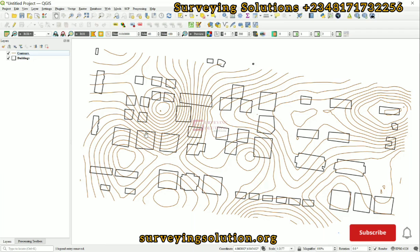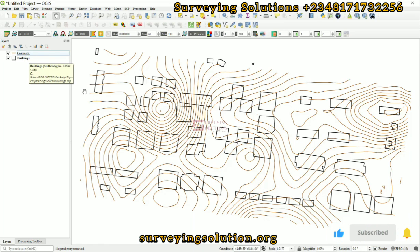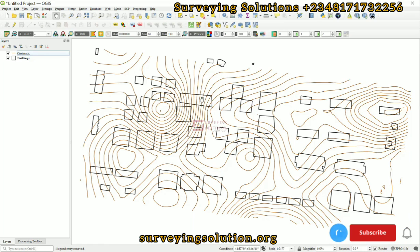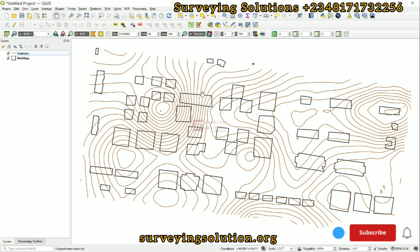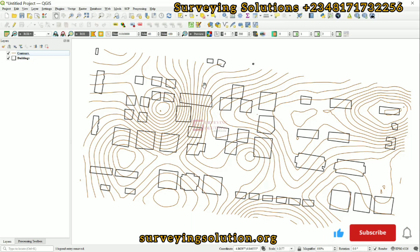We have two layers here: a layer for contours and a layer for buildings. You can see that the buildings and the contours are overlapping, and some of the contours are passing through the buildings. One of the characteristics of contours in topography is that your contours should not pass through your buildings.